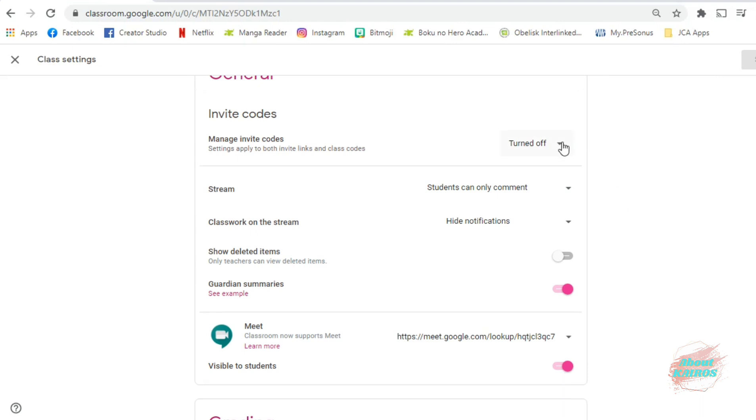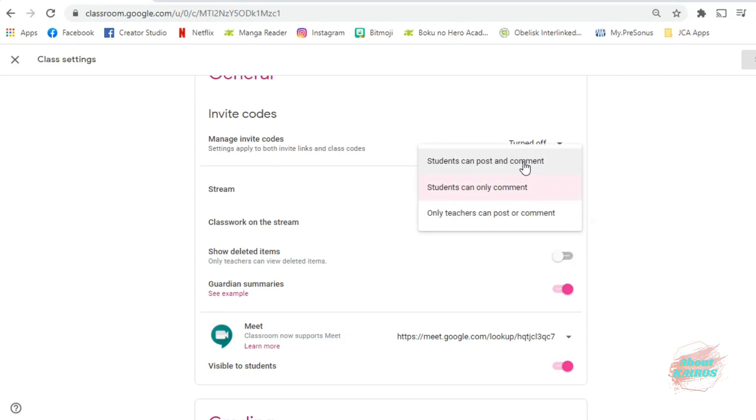Here, you will see the different settings for Stream. If you want, the students can post and comment, or they can only comment on your post, or only the teacher can post or comment on a certain post in Stream.